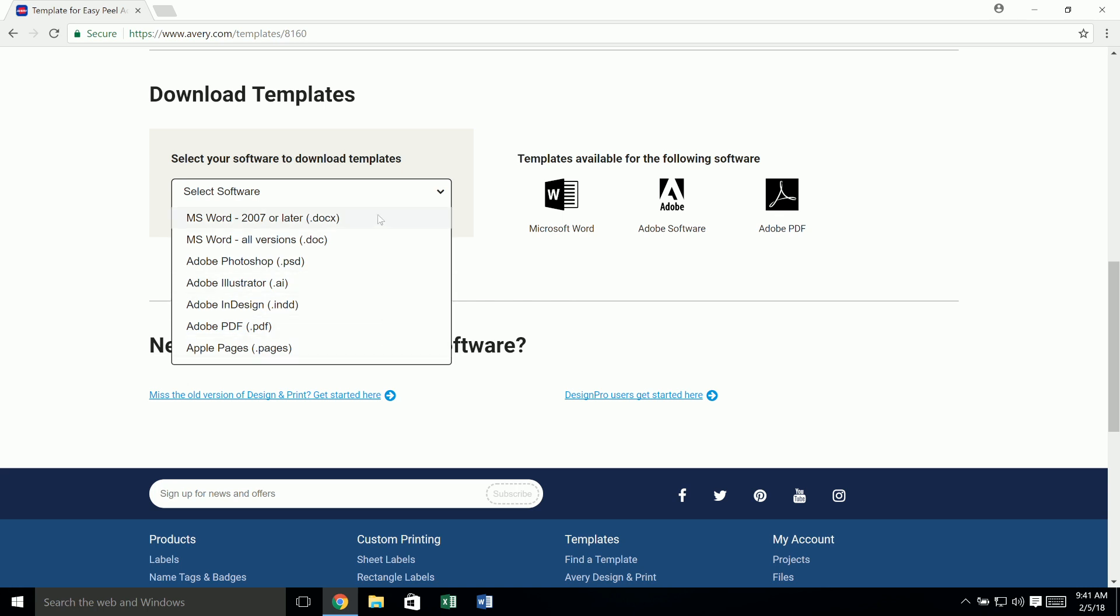Today we'll show a template download for Microsoft Word. If you're not sure which version of Word you have, choose the option for mswordallversions.doc.